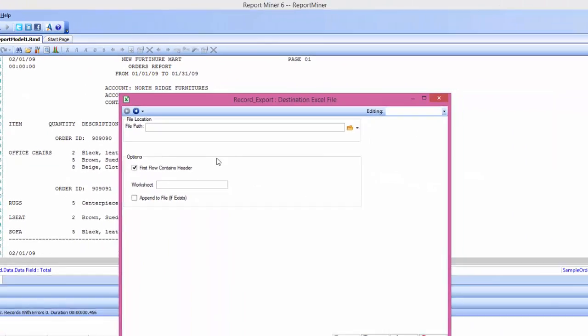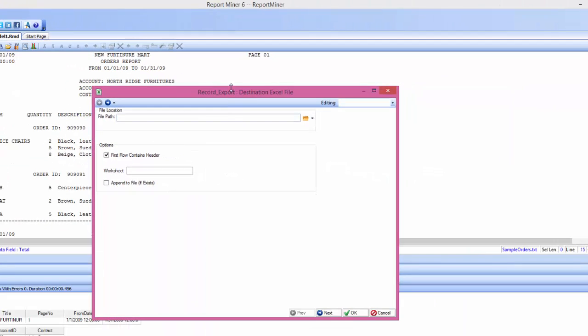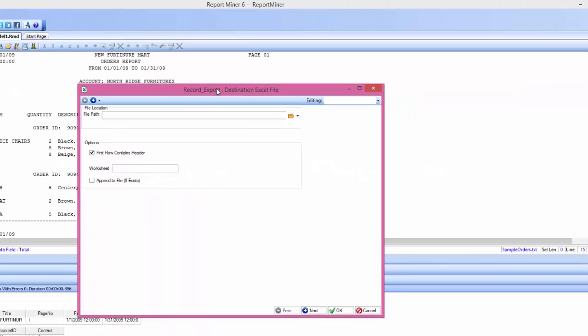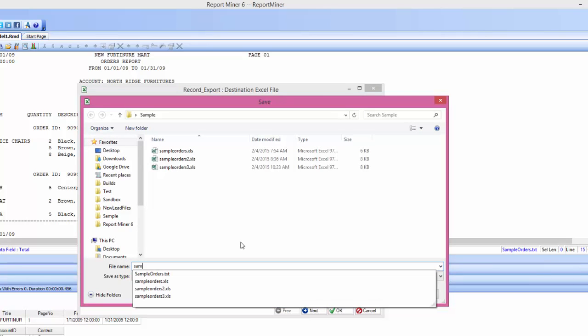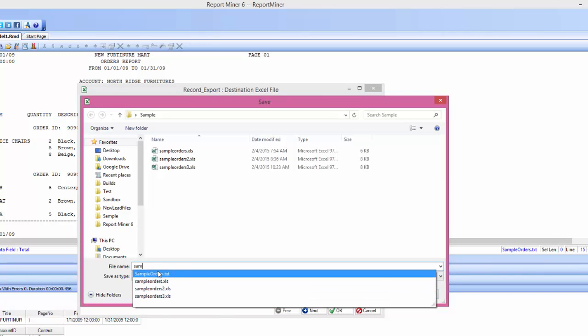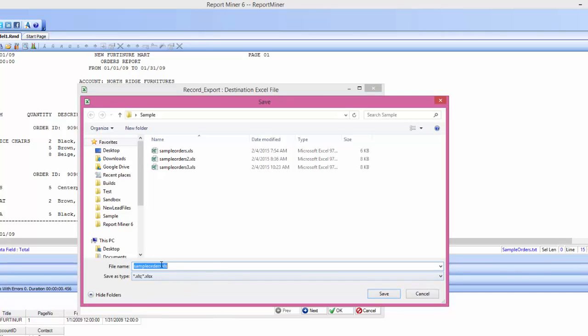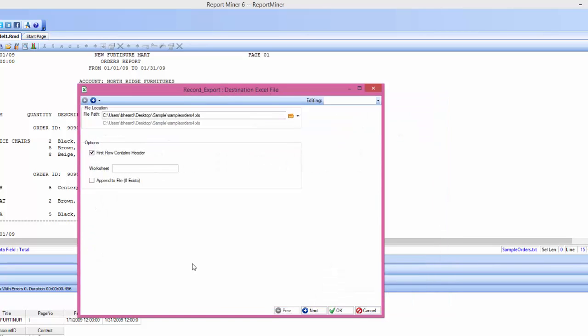Now the first window that pops up is where you specify where you want to save the file. So I'm just going to call it sample orders. We'll call it sample orders 4 and select save.